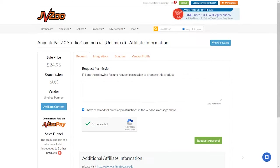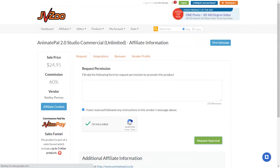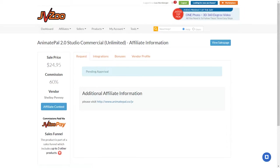Then, you click on Request Approval, and in a moment, it will tell you that it's pending approval.